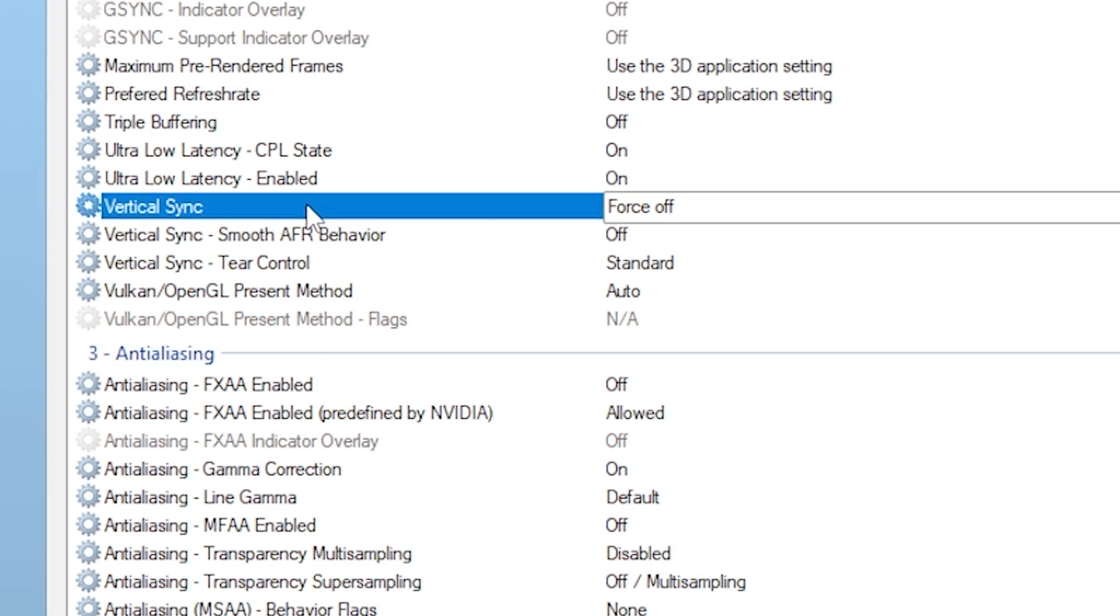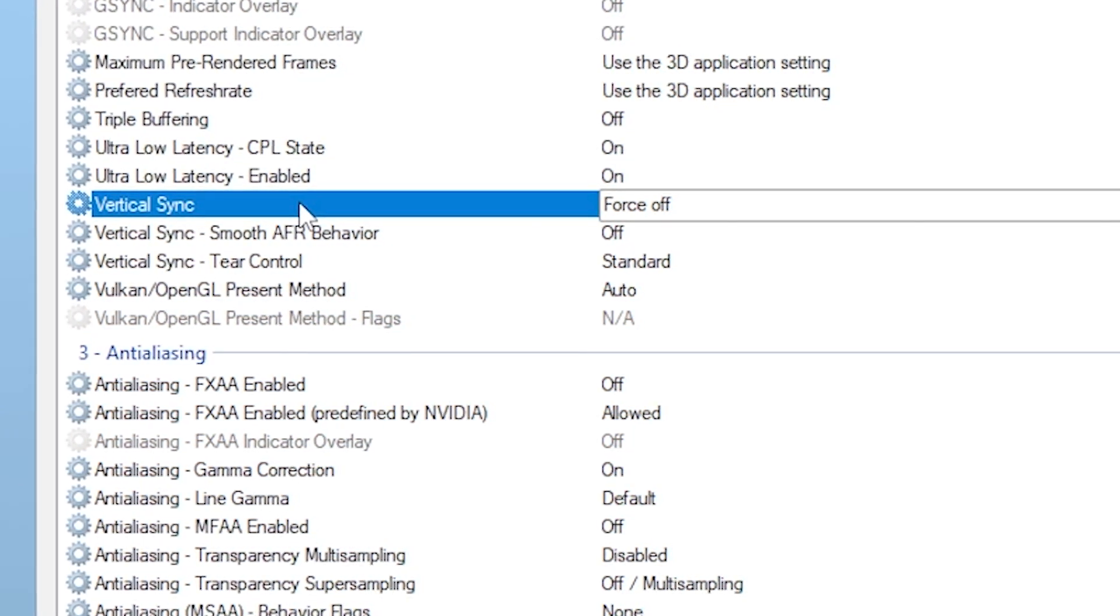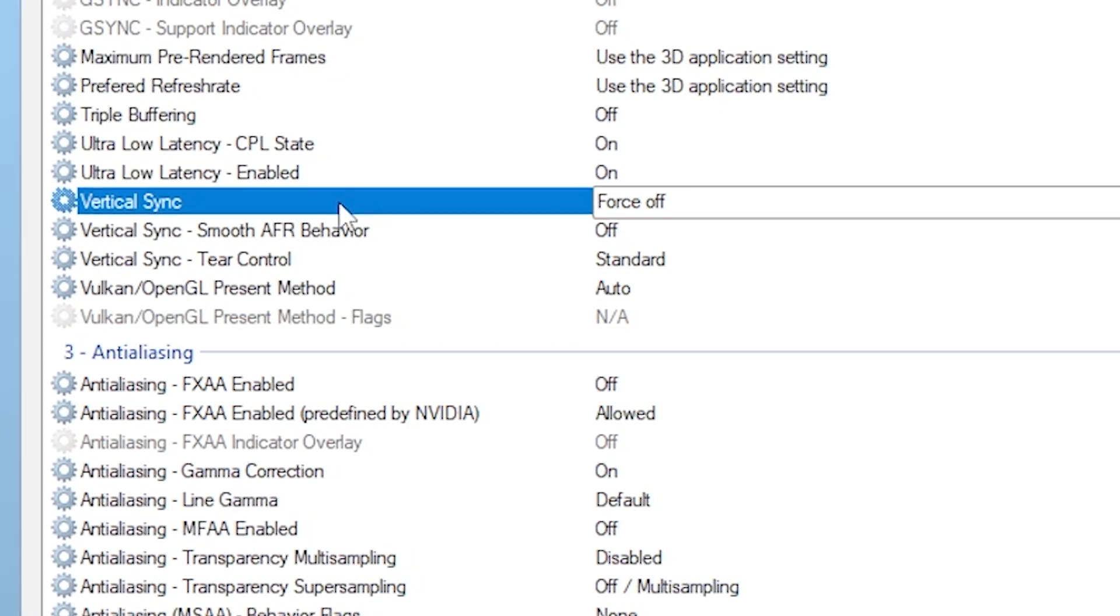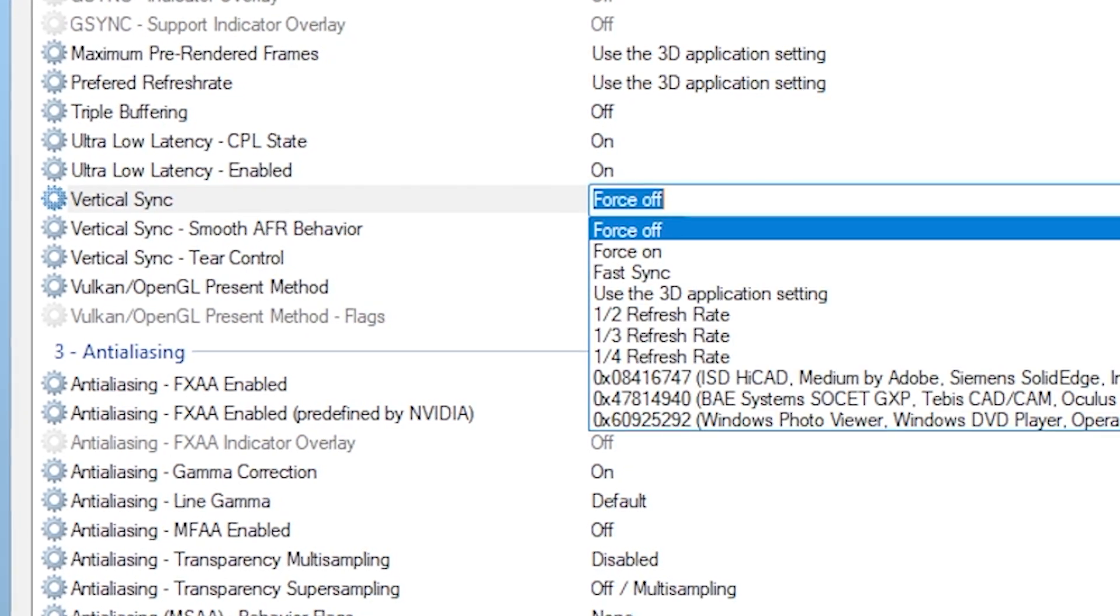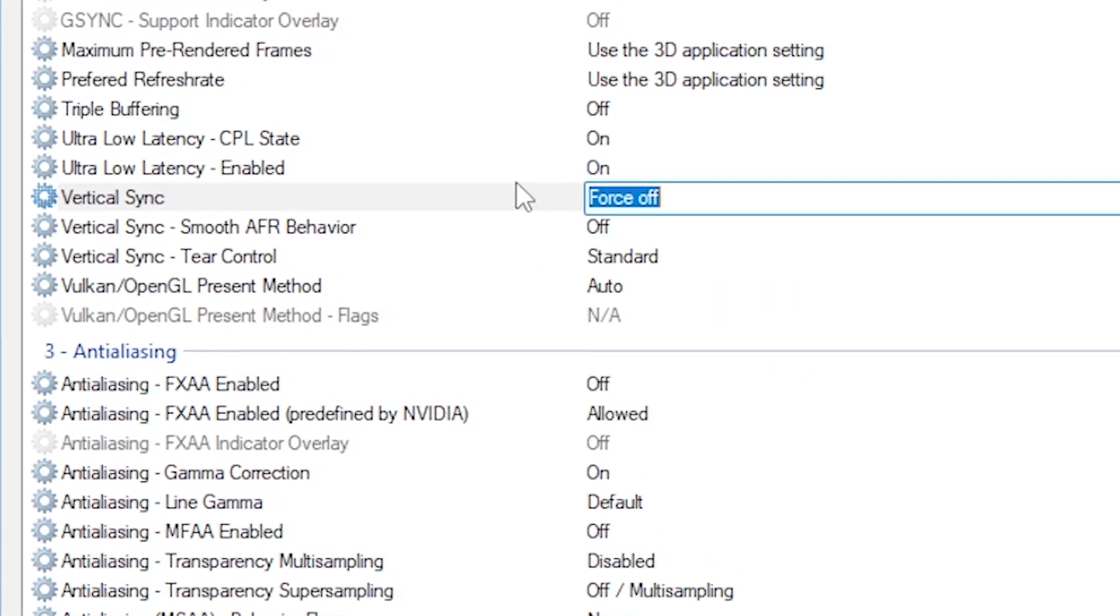Next, locate Vertical Sync V-Sync and set it to Force Off. We want to minimize input latency as much as possible, especially for competitive gaming.